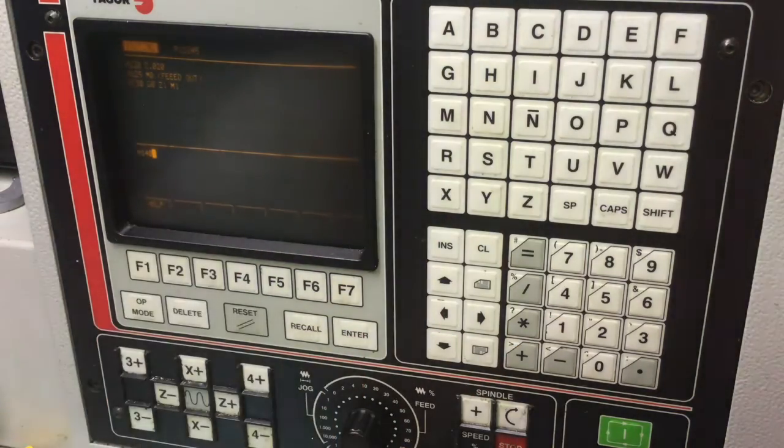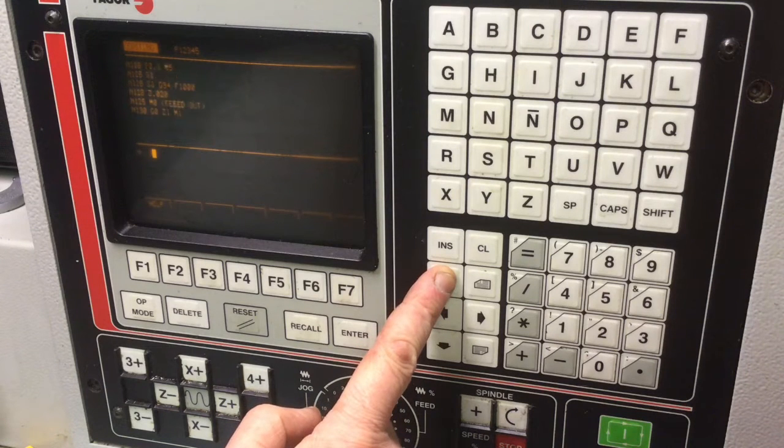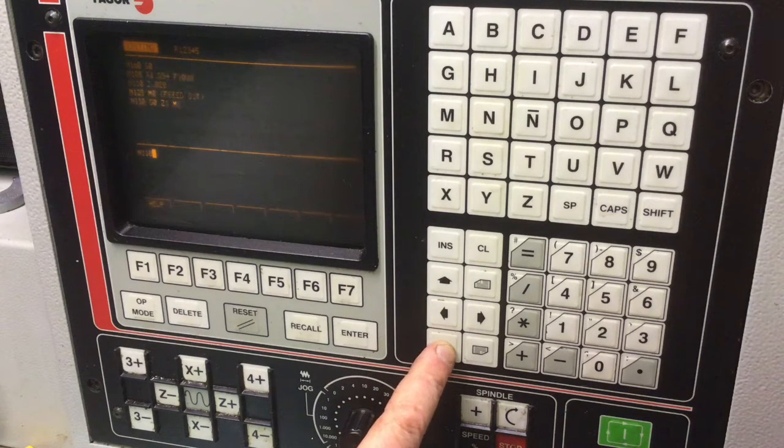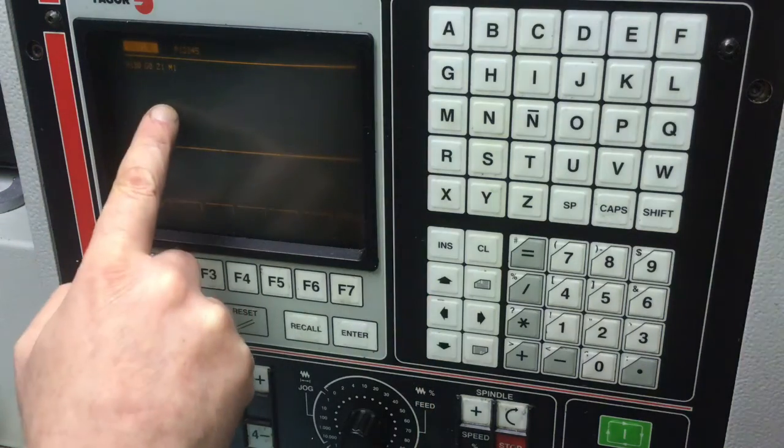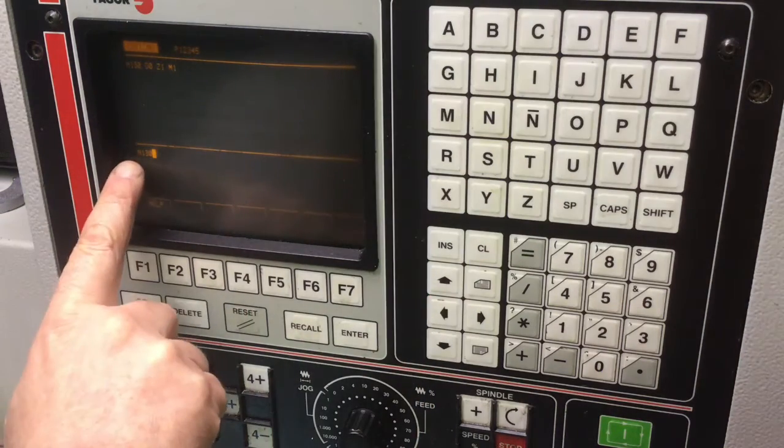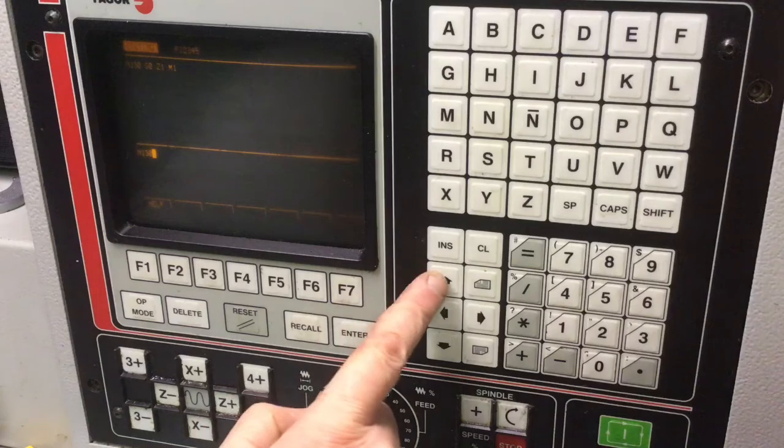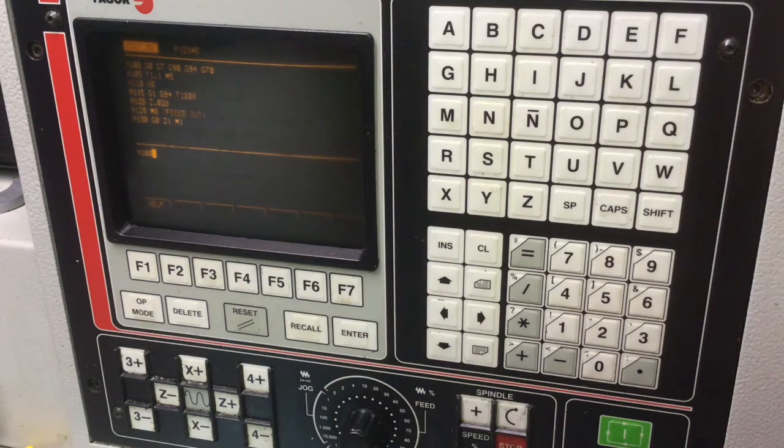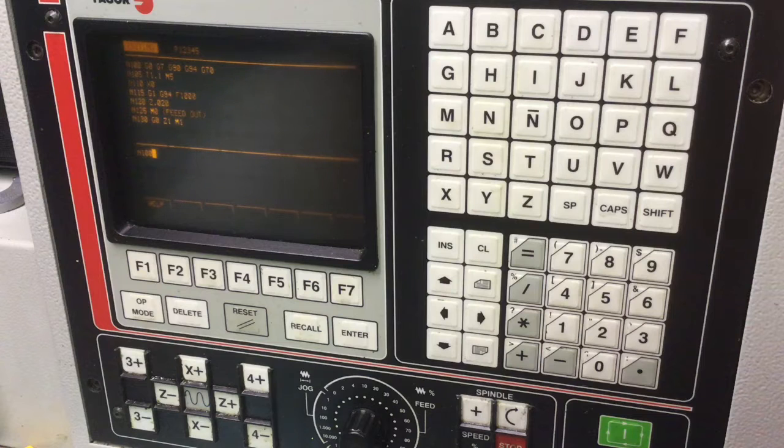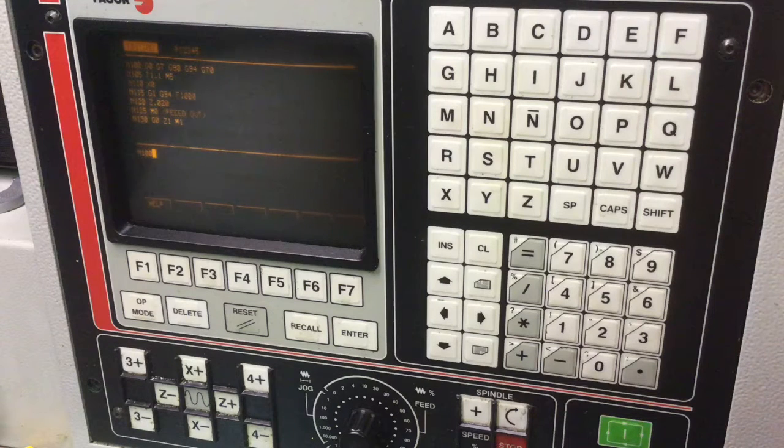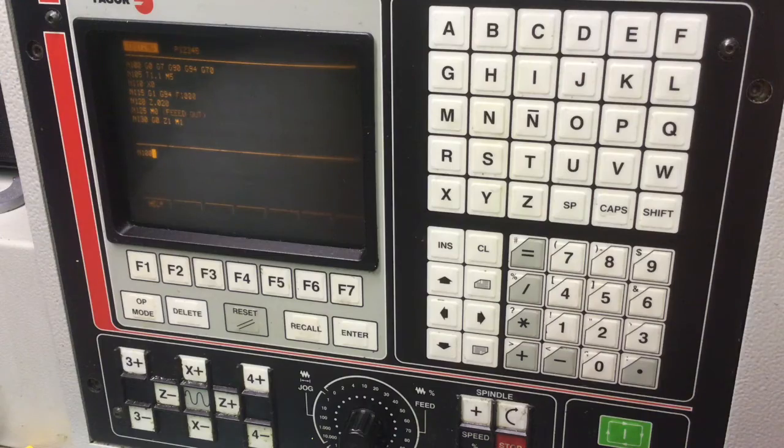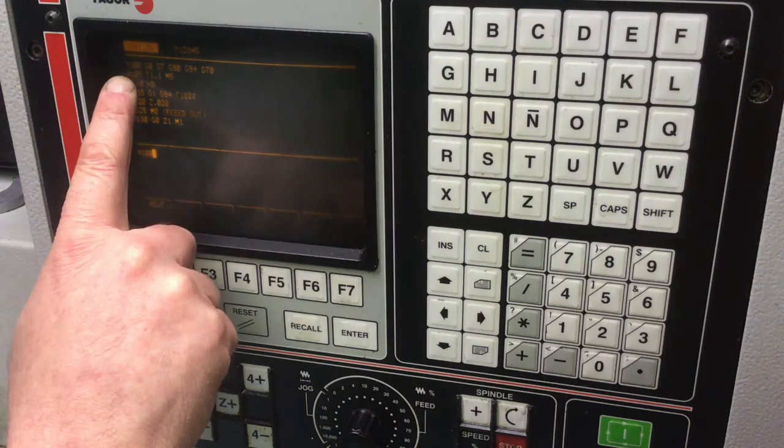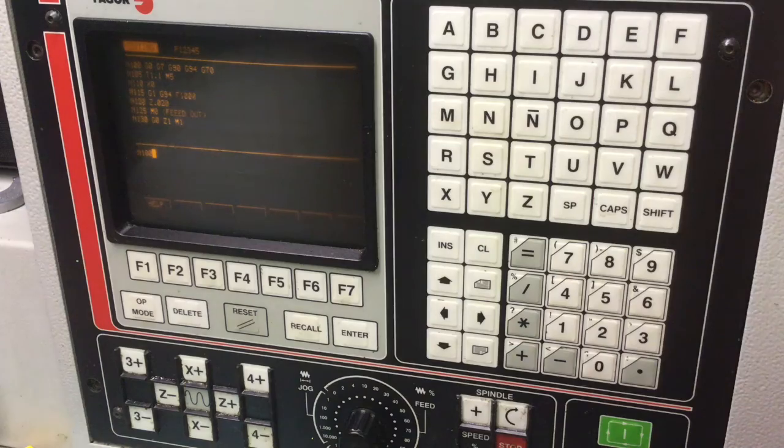At any time that you're editing, you can use these arrow keys. That display will change as the command line will show up down here. Now, here's another trick. I told you in the first programming example that I like to use the same preparatory codes for each and every tool.